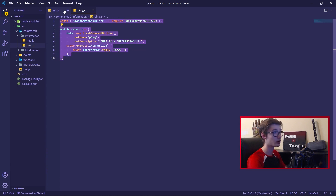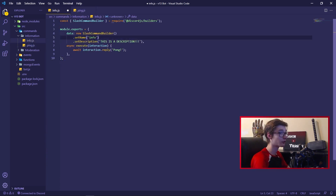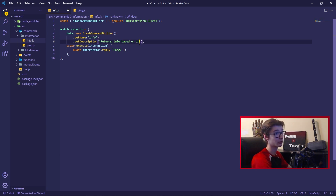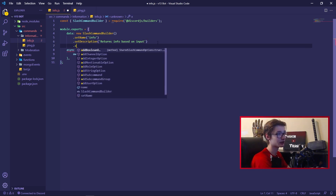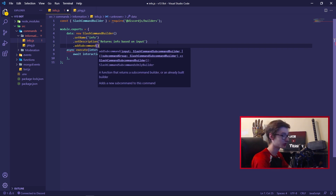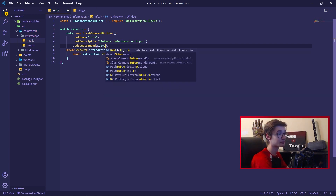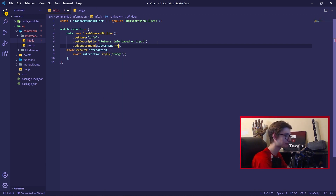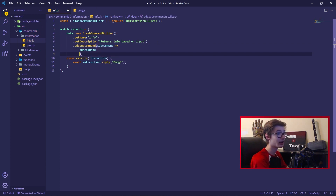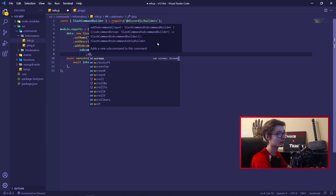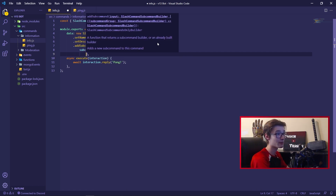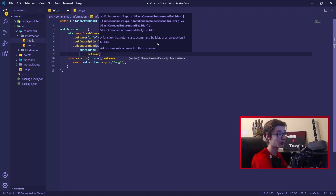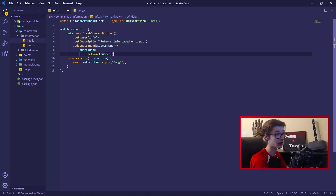The first thing we're going to do is go into our ping command, copy all of it, and paste it into our new info command file. We'll change the name to 'info' and change the description to say 'returns info based on input', since it returns certain info based on what you input. We then get rid of the trailing comma and do dot addSubcommand, opening it up. We pass in a subcommand arrow function, and inside we do subcommand dot setName — setting the name to 'user', since we want to get information on a user.